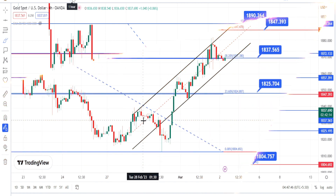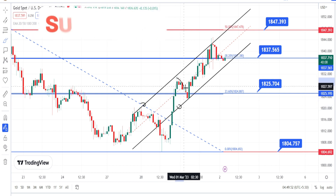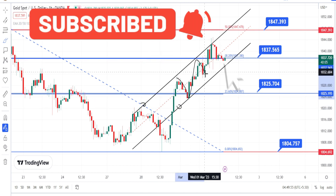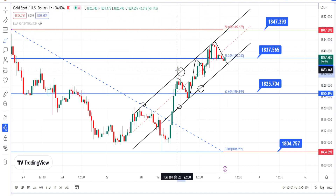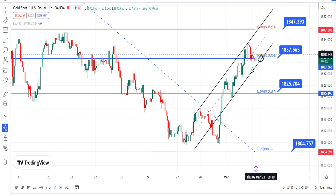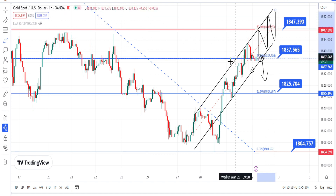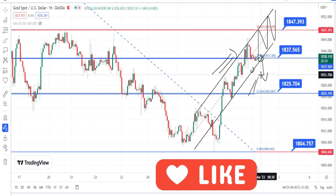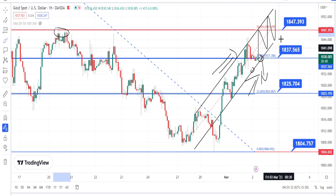Let us look at the price action in the hourly time frame. I have drawn a resistance line and a support line based on past price action. Currently the price action is still in a bullish trend trading within this support and resistance channel. I would recommend waiting for the price action to break this trend line if you want to freshly enter on the bearish side, otherwise you can continue trading bullish as long as it is trading within this bullish channel pattern. The overall trend in four-hour and hourly time frames is bullish. The immediate resistance is the previous level of 1847.